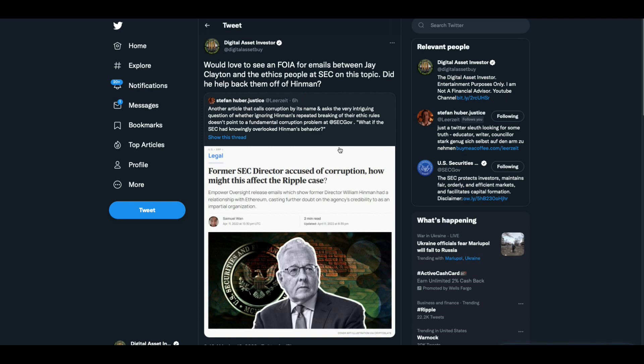Stefan Hubermaet, who's been doing a great job recently, says another article that calls corruption by its name, and this is the second article in two days, and asks the intriguing question of whether ignoring Hinman's repeated breaking of their ethic rules doesn't point to fundamental corruption problem at the SEC.